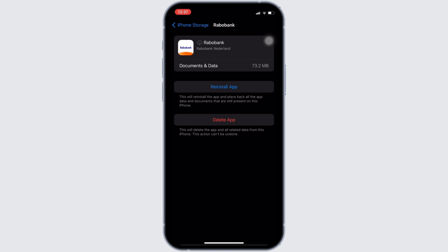If not, you can uninstall the application and reinstall it again. Reinstalling the app will definitely fix the issue and then you'll be good to go.